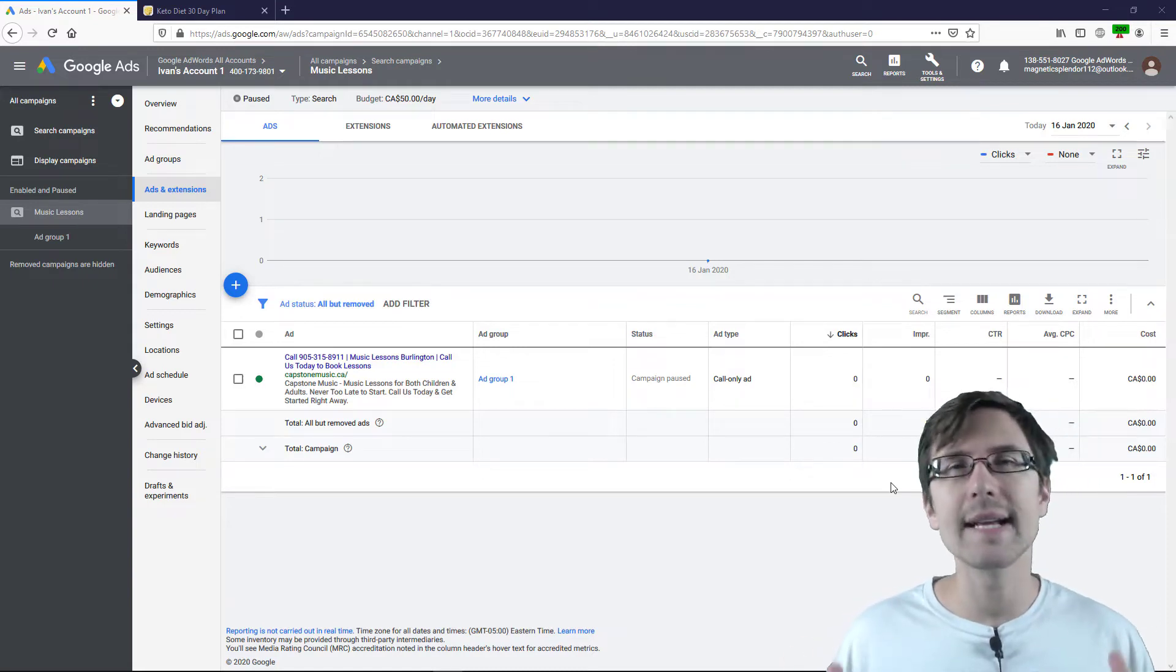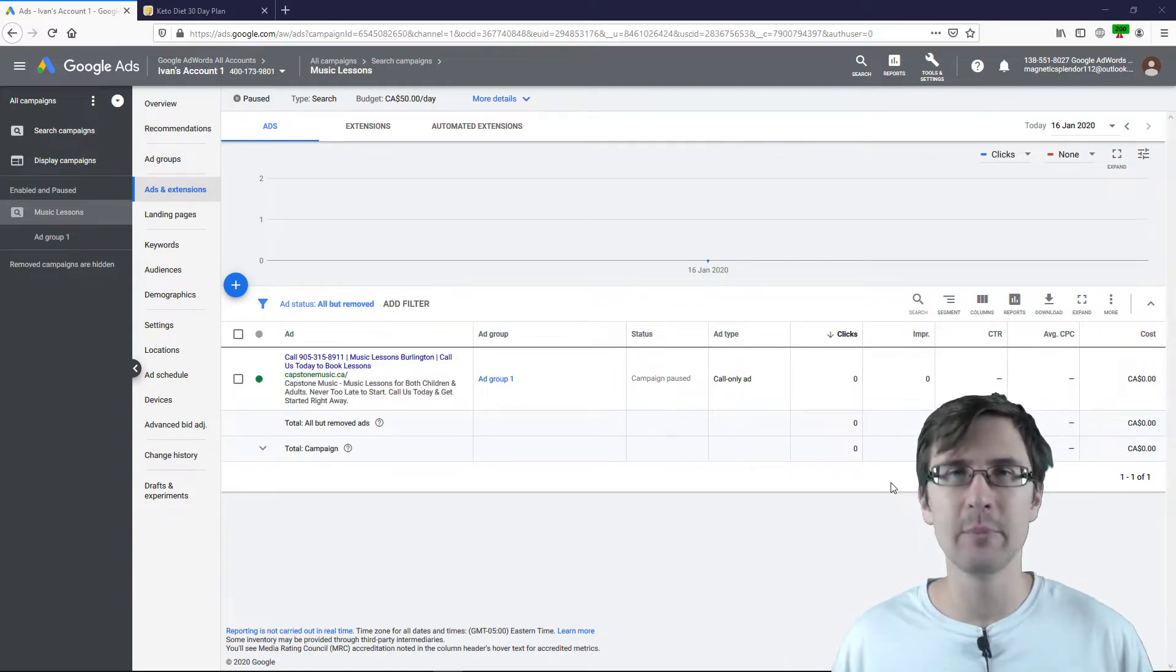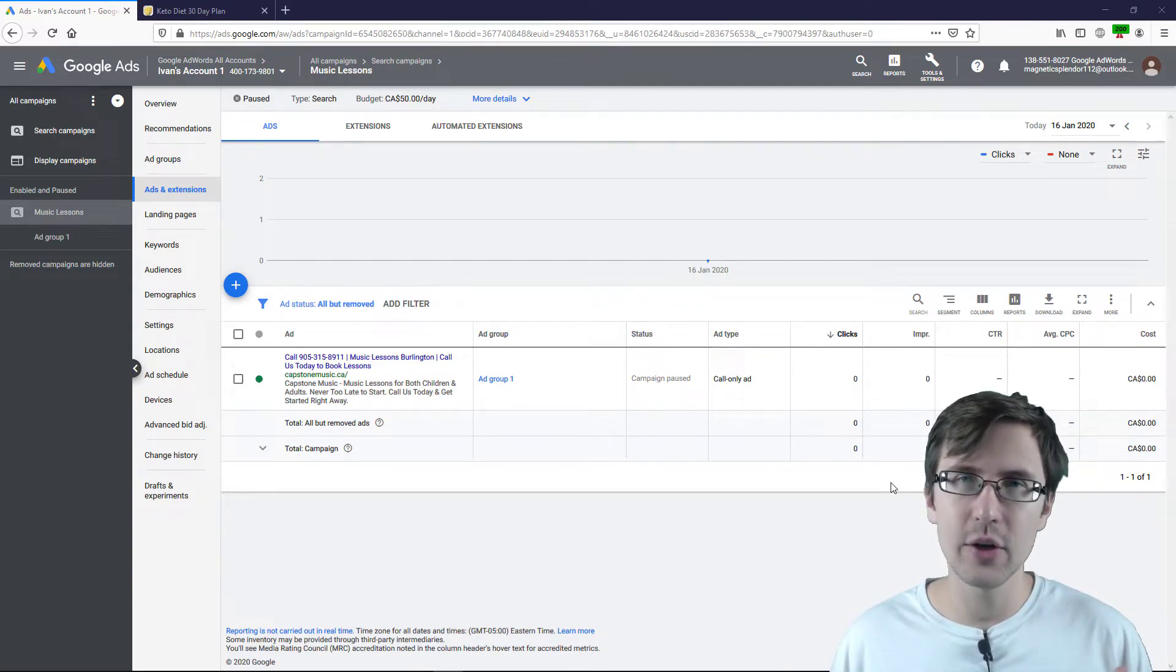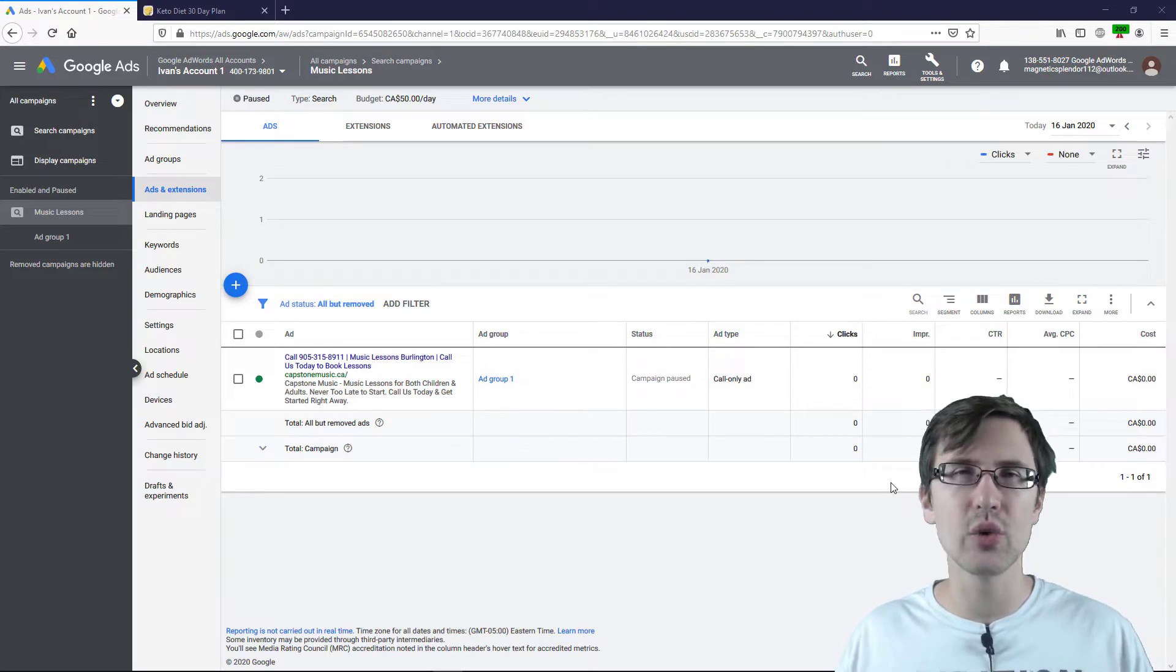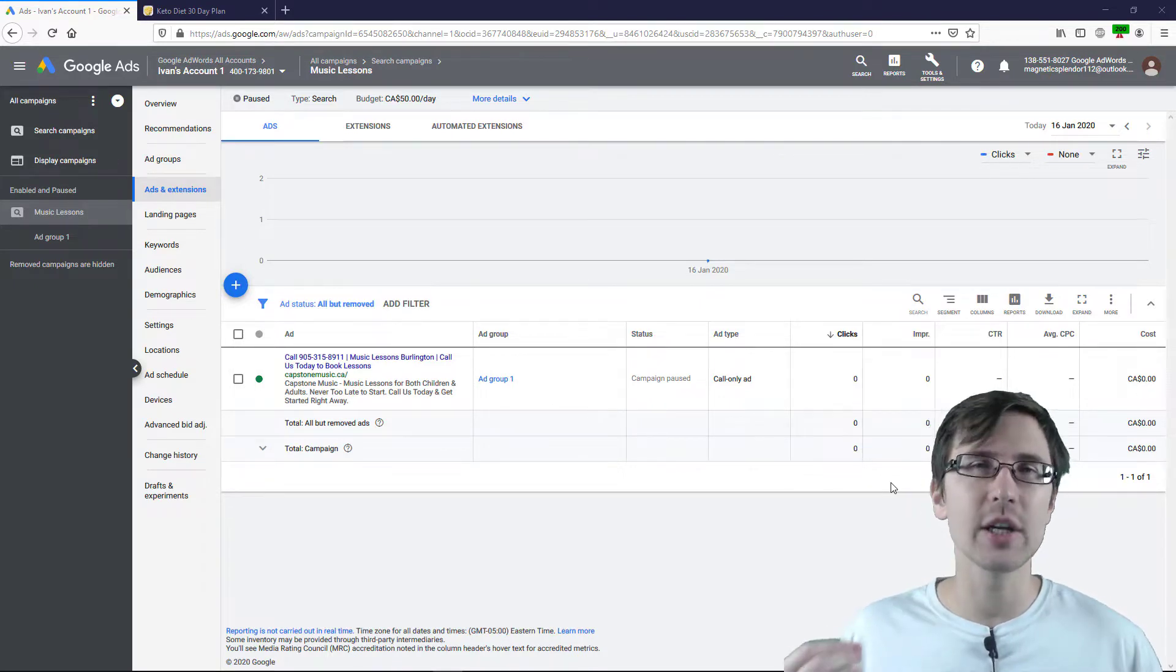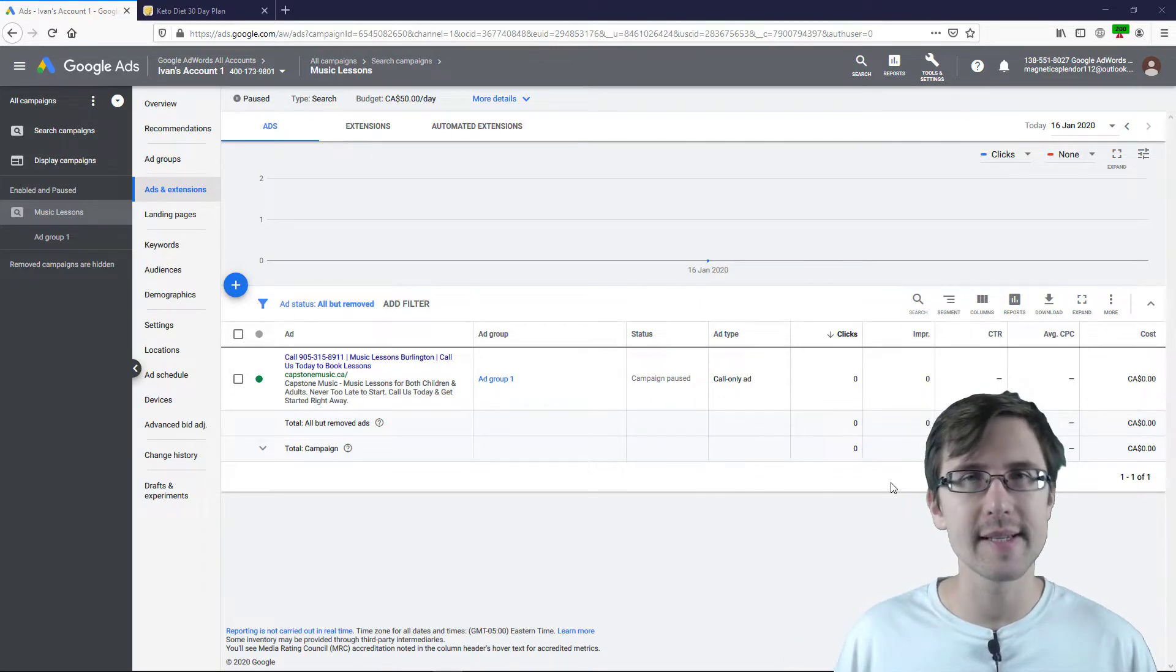What's up? Hey guys, it's Sivan. In this video I want to show you how to create Google Dynamic Search Ads.